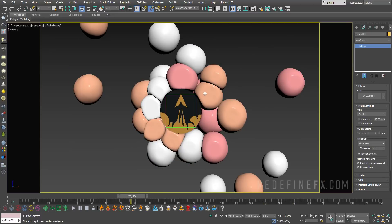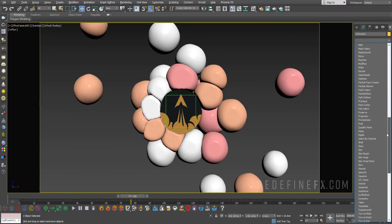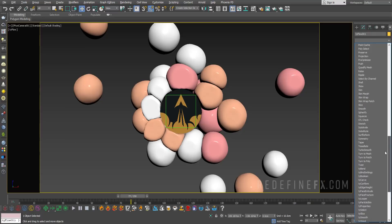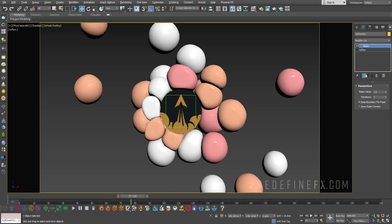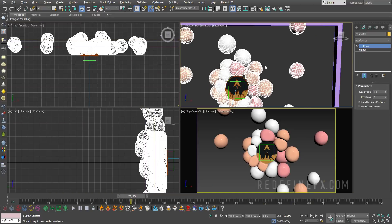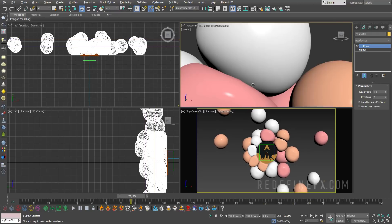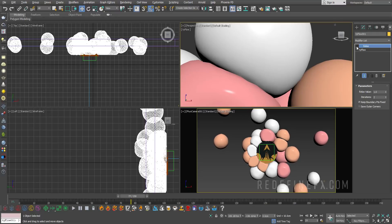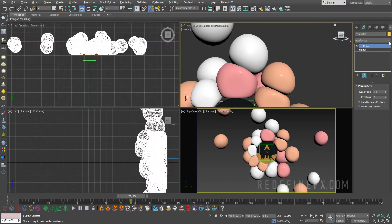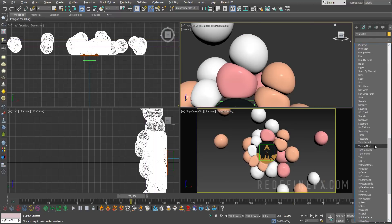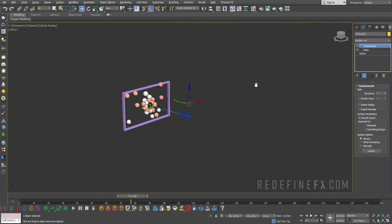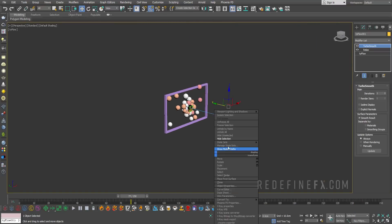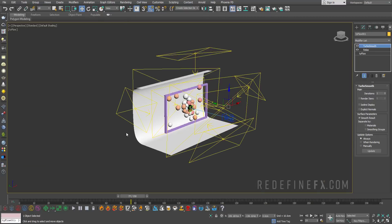Now as a final final touch, you can add a relax modifier on top. You can set the relax value to like one and the iterations to two. As you can see, if you look at the before and after, it just smooths out any kind of sharper edges or anything in the cloth, just smooth everything out beautifully. You can also add a turbo smooth on top to smooth it out even more.